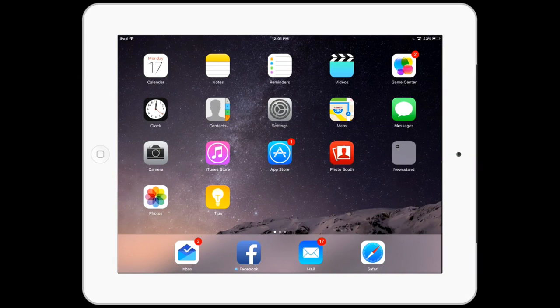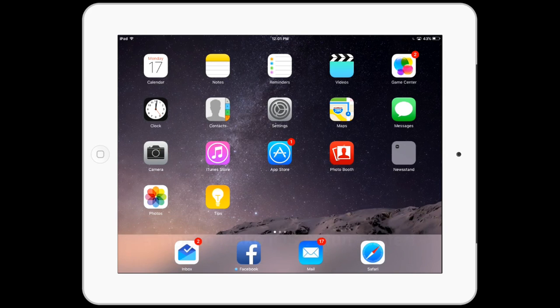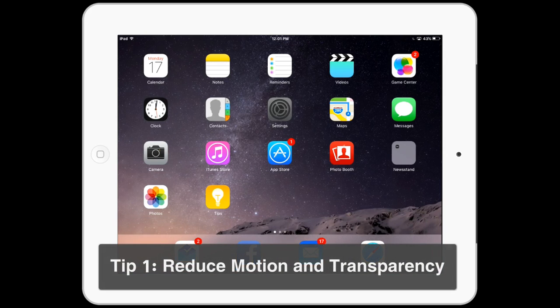Did your device become a lot slower after upgrading to the latest iOS? In this quick tutorial I'm going to give you five tips to make your iOS run a lot faster.